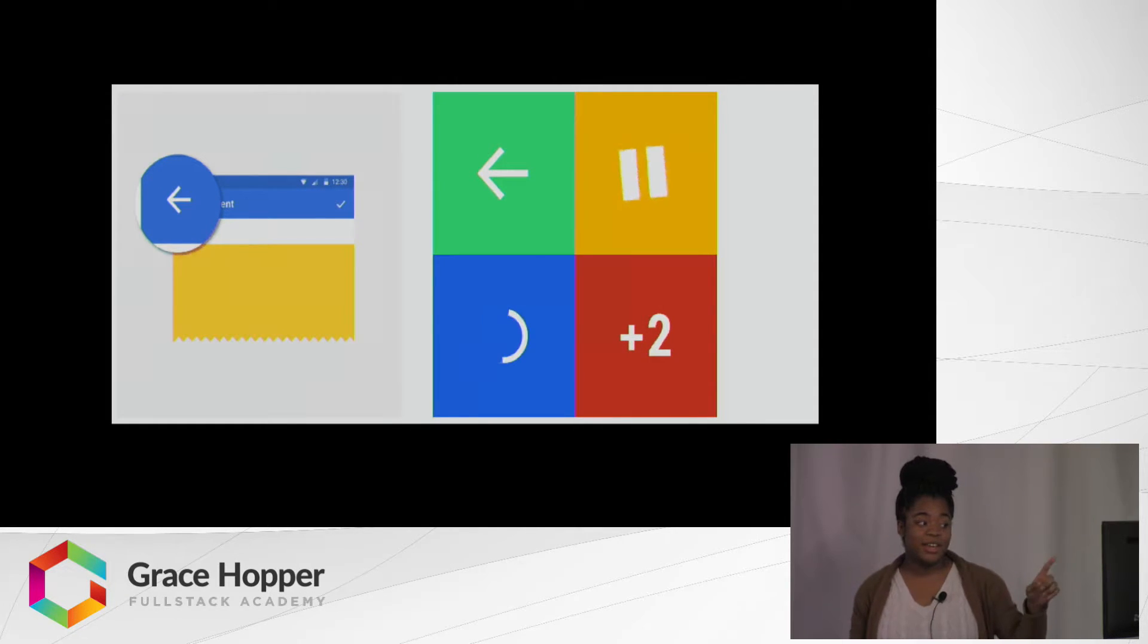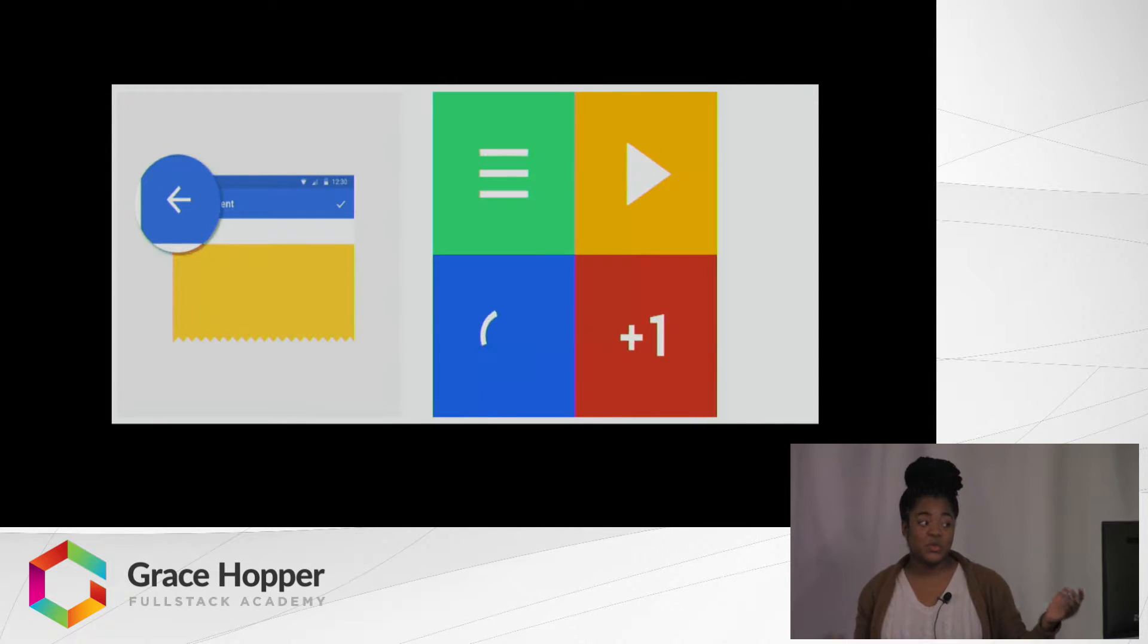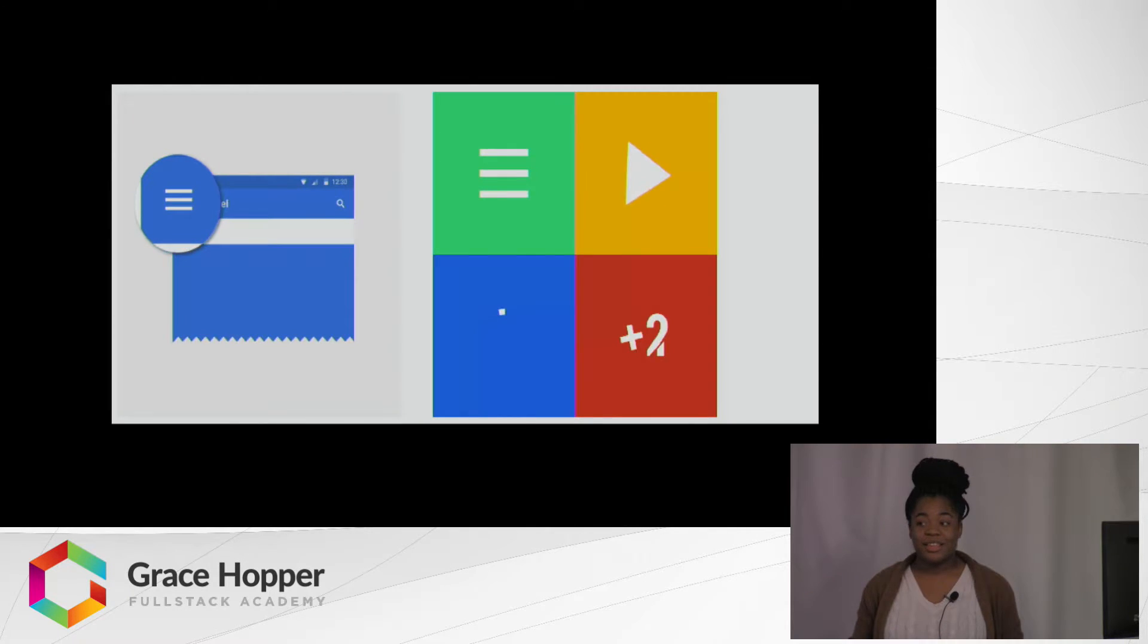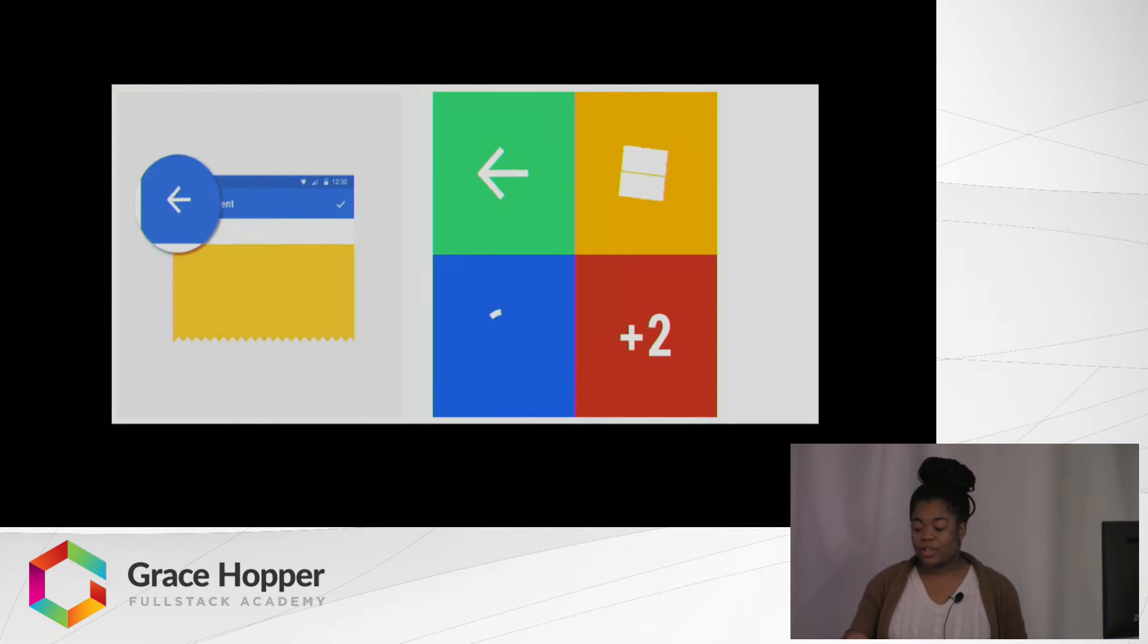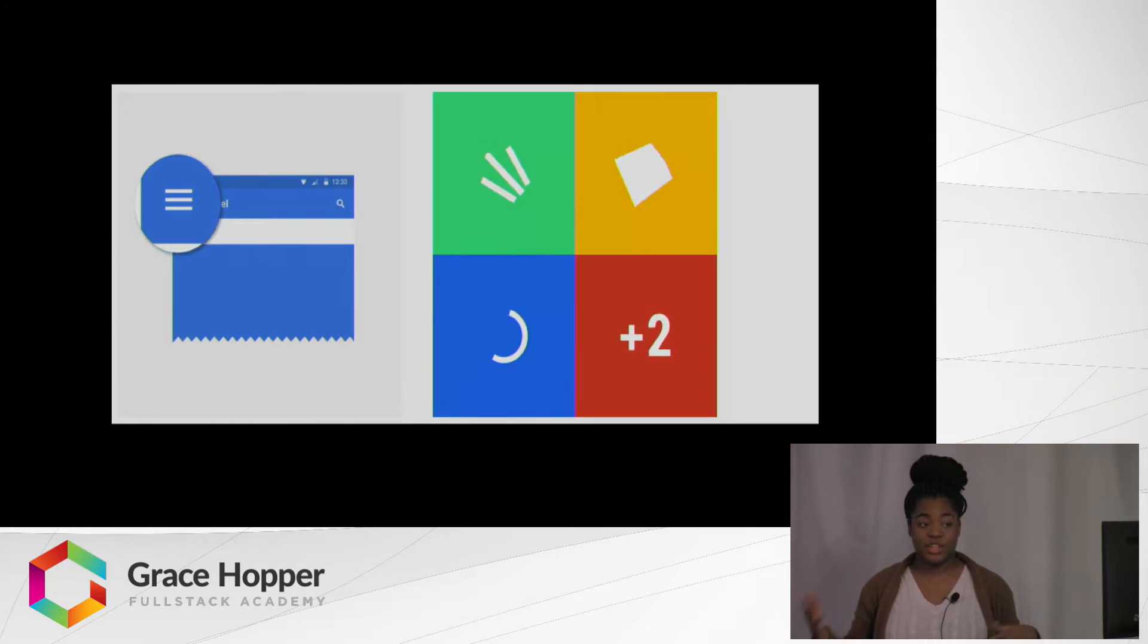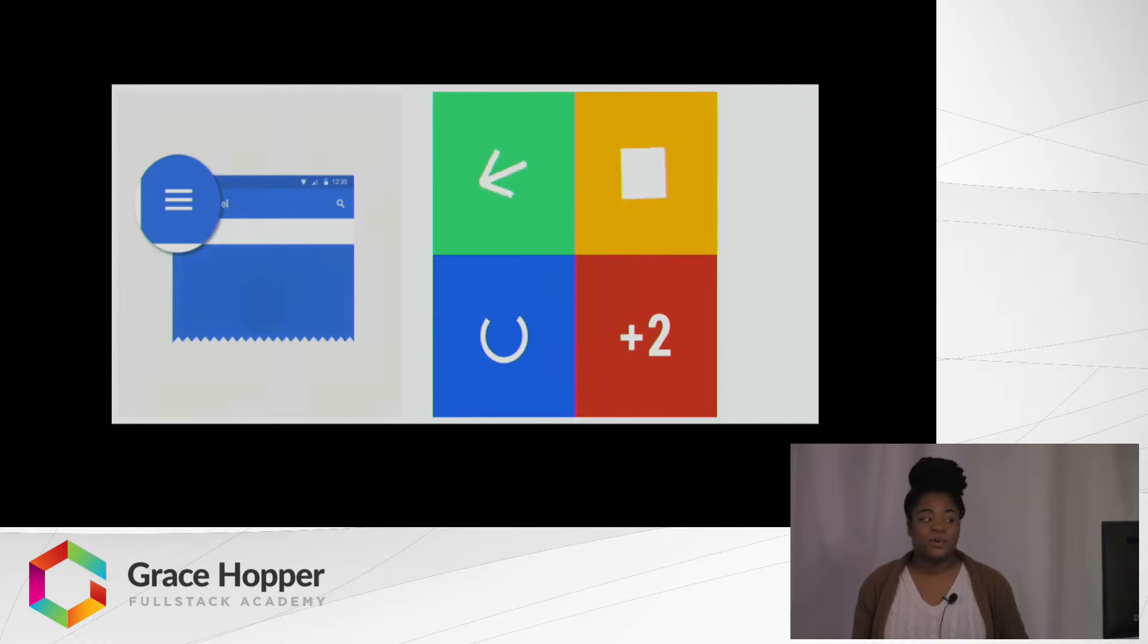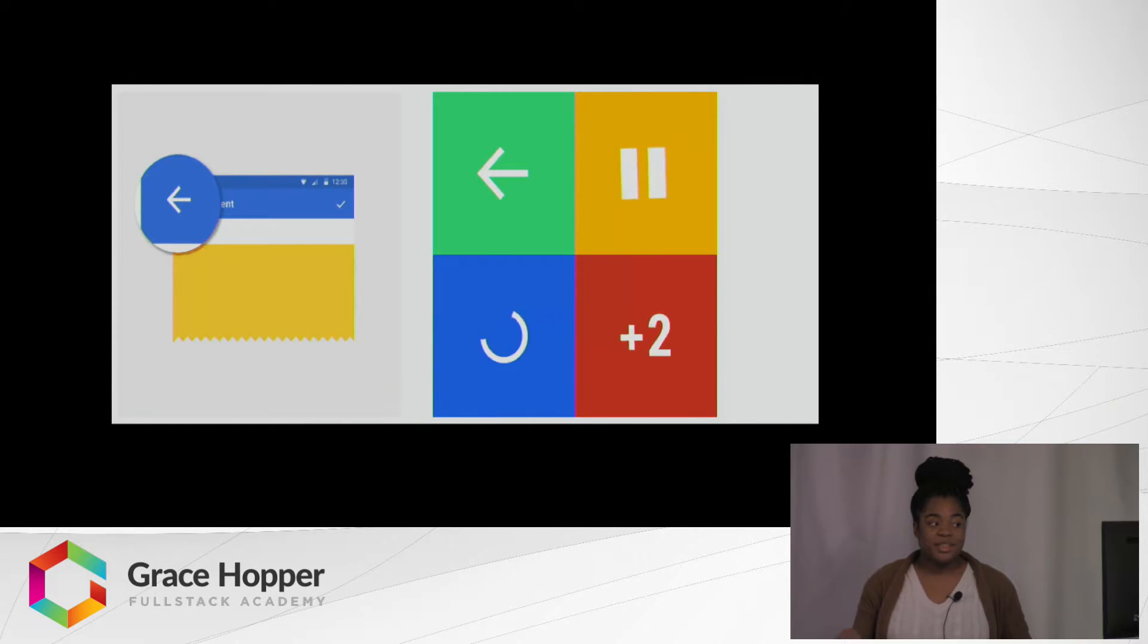One cool thing is that Google uses the animations to move from one for consistency. For example, the play button is turning into pause and then stop.